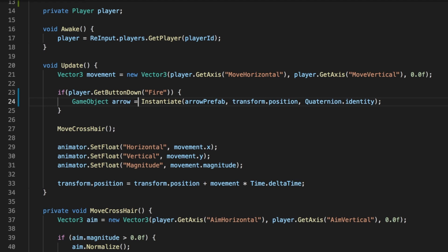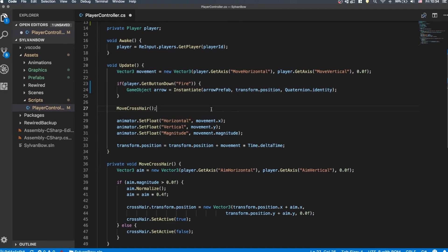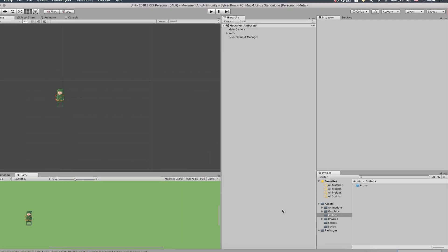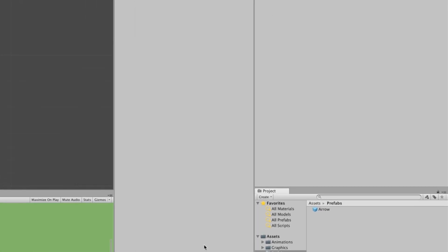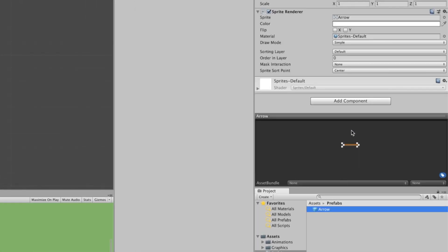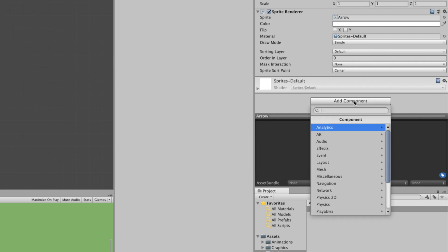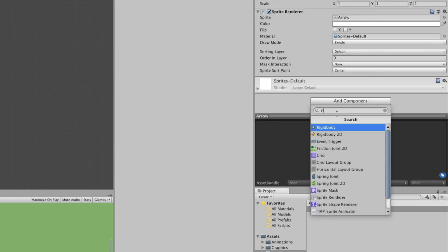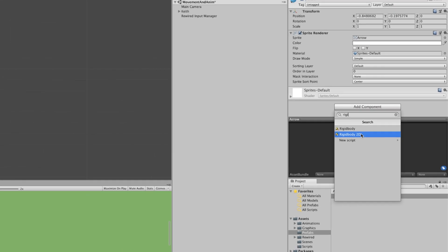Let's go back to the Unity Editor and select the Arrow Prefab. Hitting Add Component in the Inspector window, we can see all the available components we can add to our Prefab. Let's search for Rigidbody2D and add it.